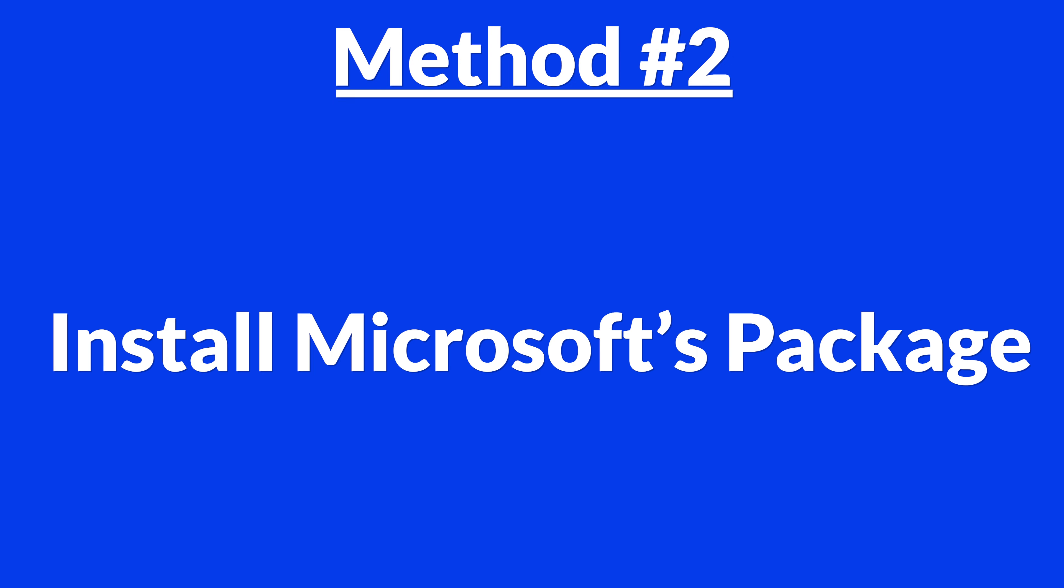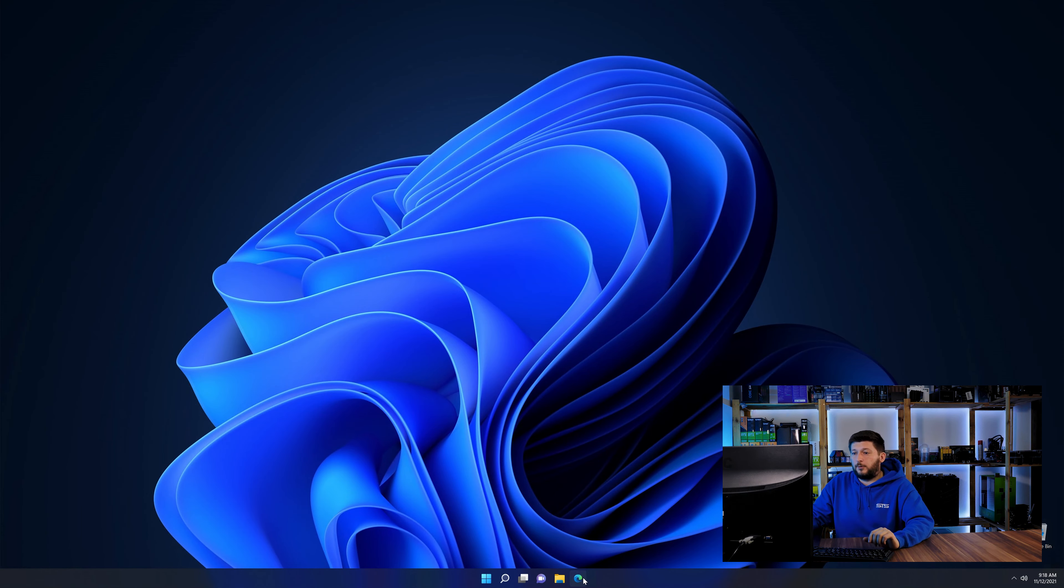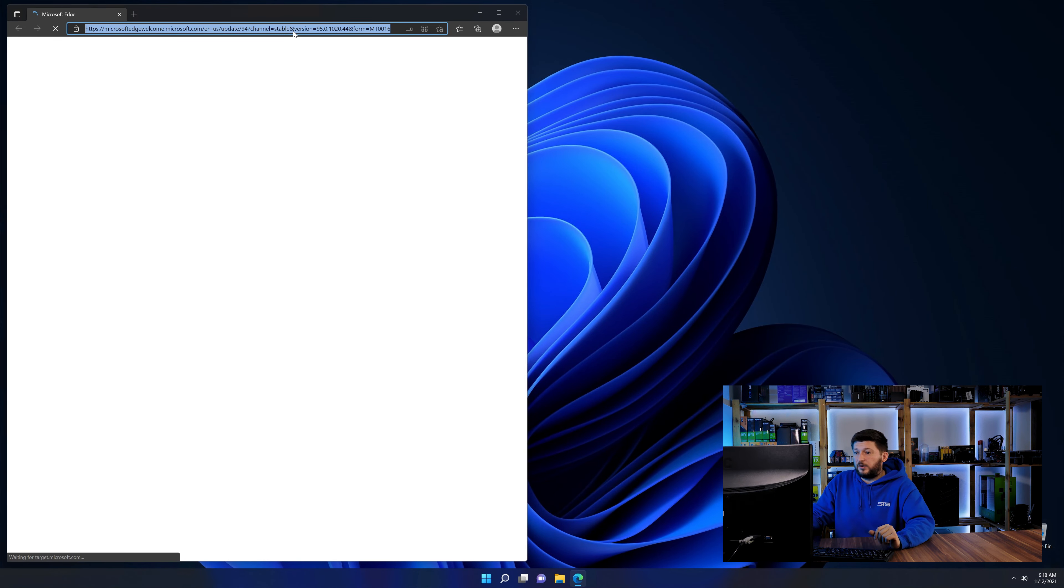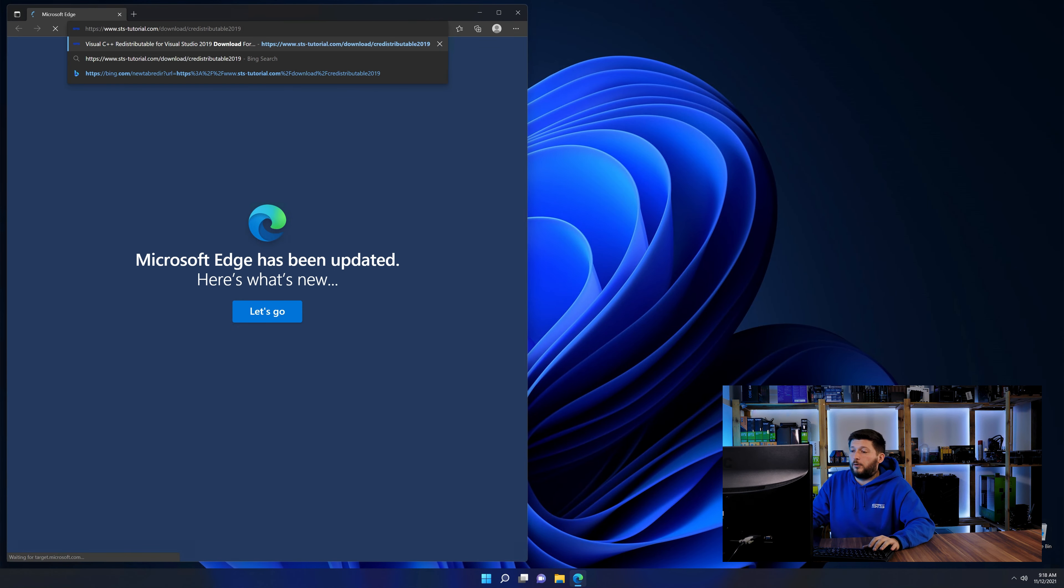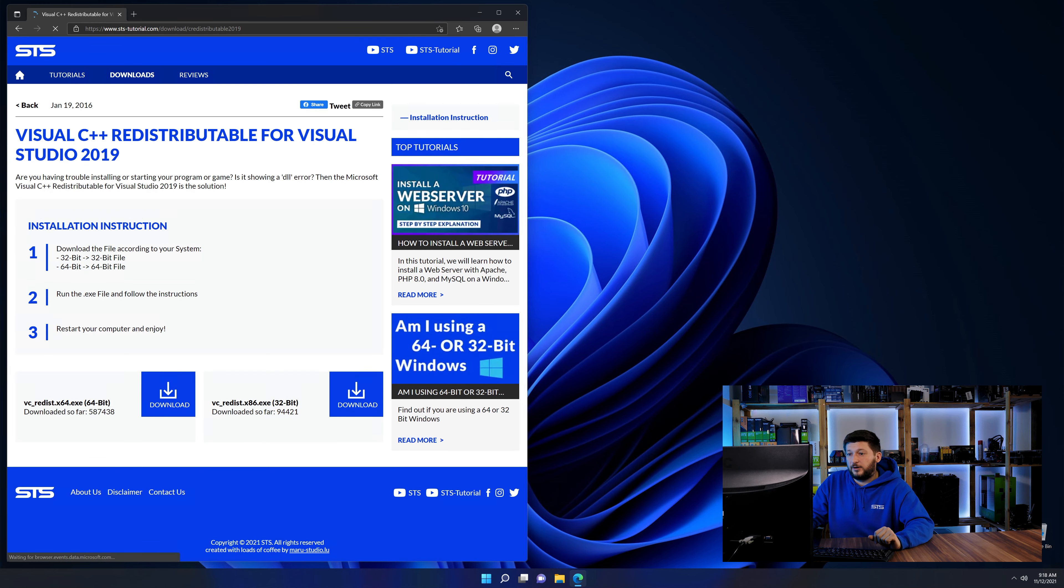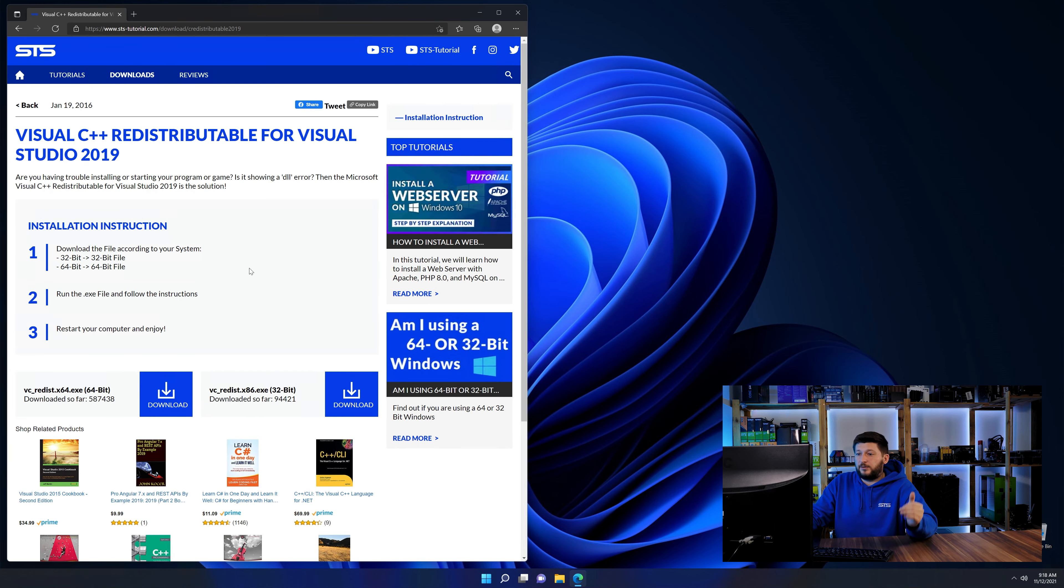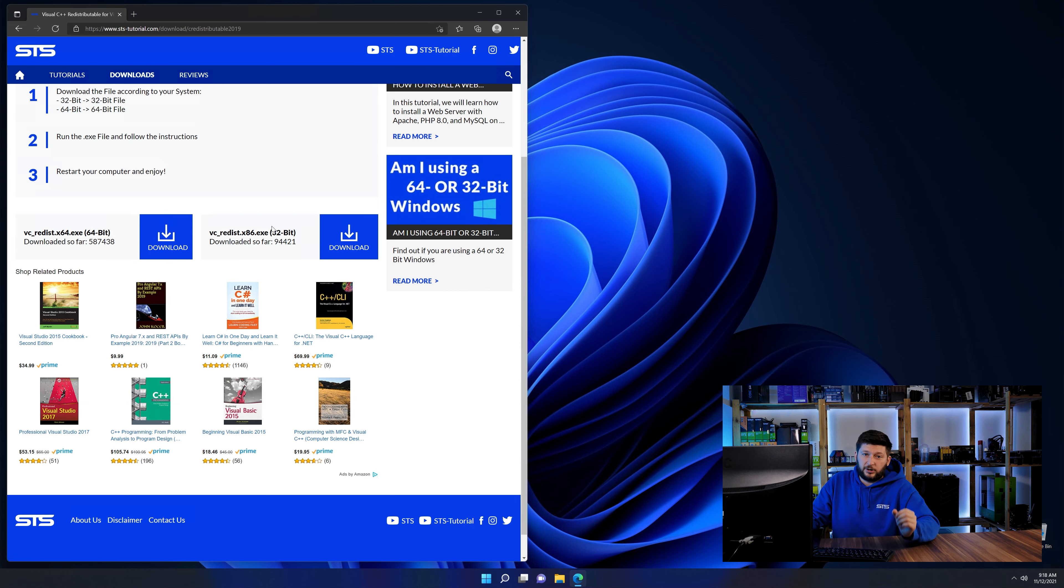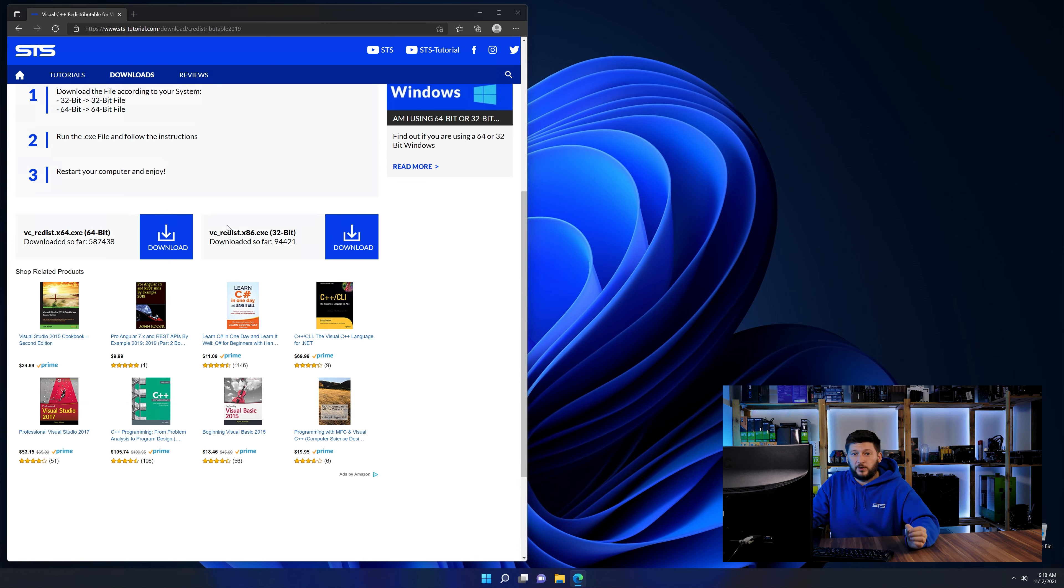There is a package from Microsoft themselves called Visual C++ Redistributable that contains the DLL and should fix the error if it hasn't been installed before. So let's go back to our website with the method two link in the description or the i symbol in the upper right corner. Here again, scroll all the way down until you see the download section and download the package according to your Windows.